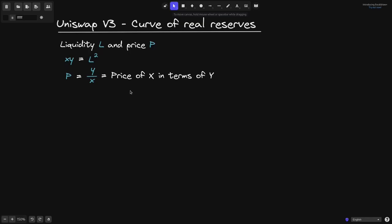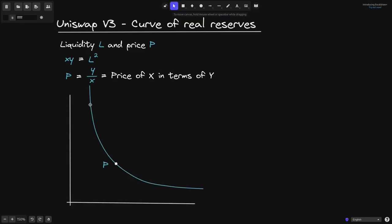Let's say that the current liquidity in a Uniswap V3 pool is l and the current price is p. This means that we are trading on the curve x times y equals l squared, and the current price is equal to p, which equals y divided by x. Here is the graph of the curve x times y equals l squared, and p would be a point on this curve.